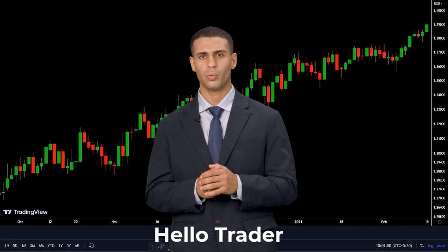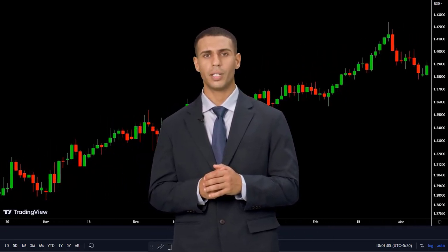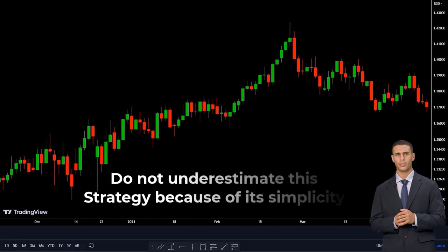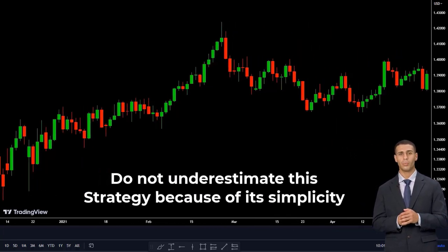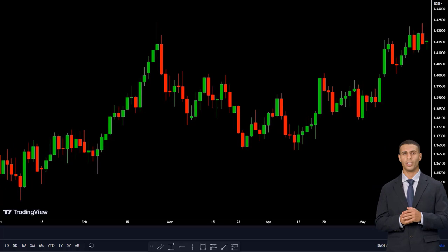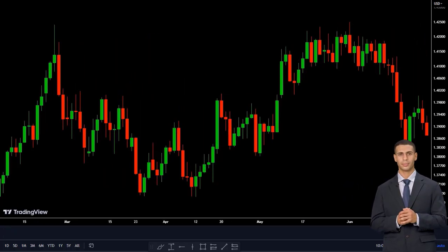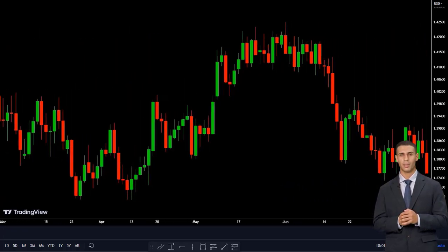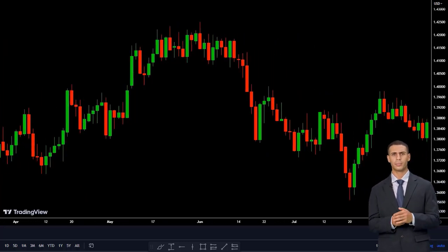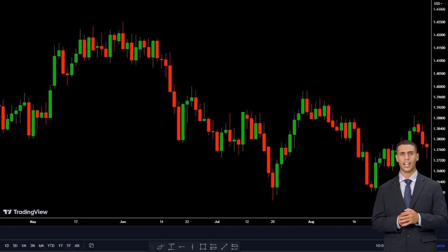Hello Trader. In this video, I want to share a powerful yet very profitable strategy with you. Do not underestimate this strategy because of its simplicity. By mastering this strategy, you don't need the other ones anymore. I will go through everything step by step and try to teach you each and every detail, so be sure to watch the entire video.